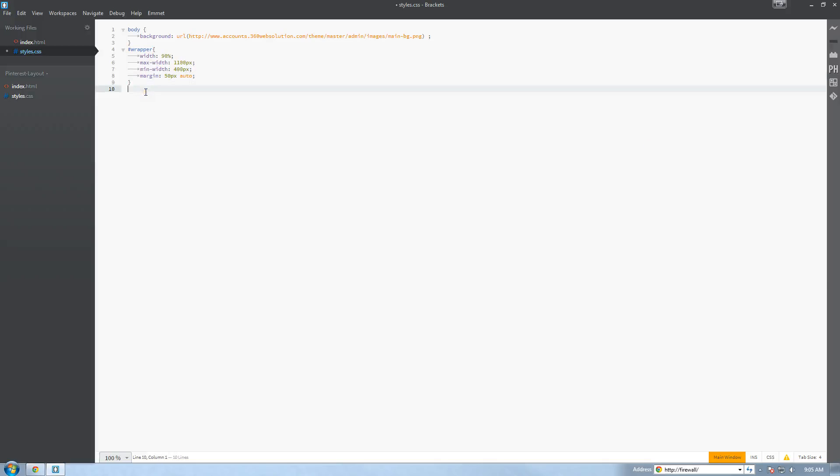Now let's set up our column. So we're going to do our columns tag. And I'm going to type that out as well and I'll be right back once I finish typing that out.